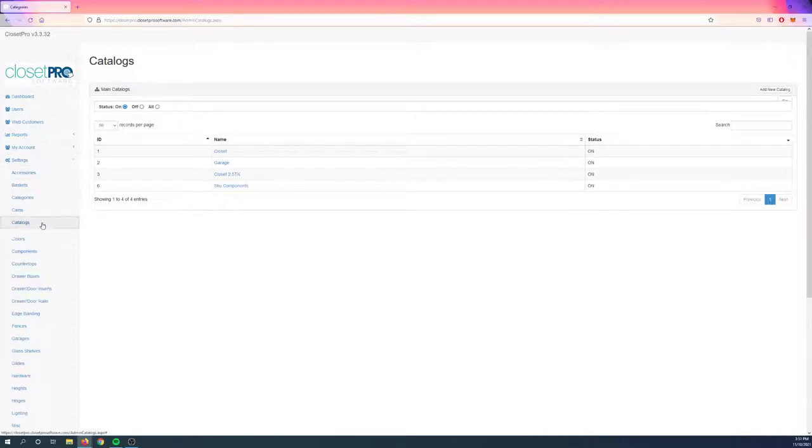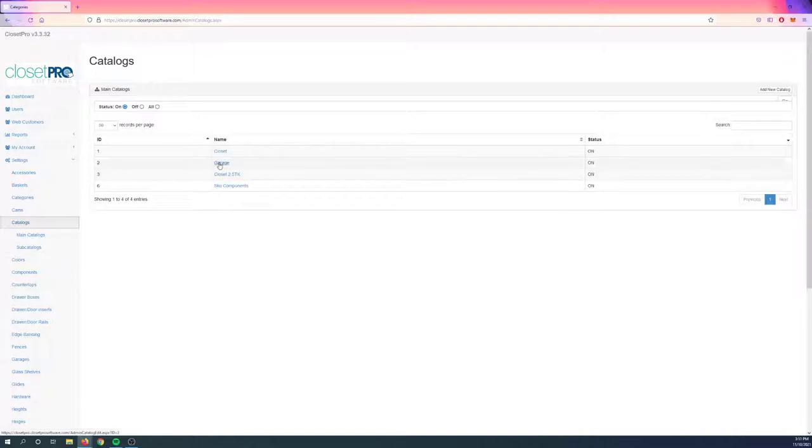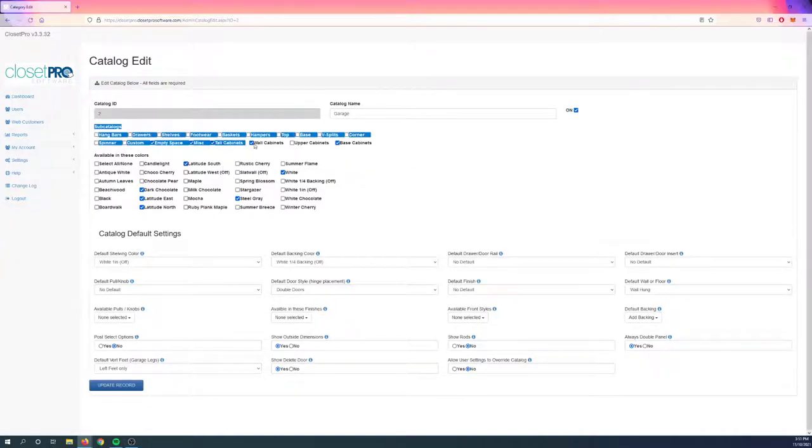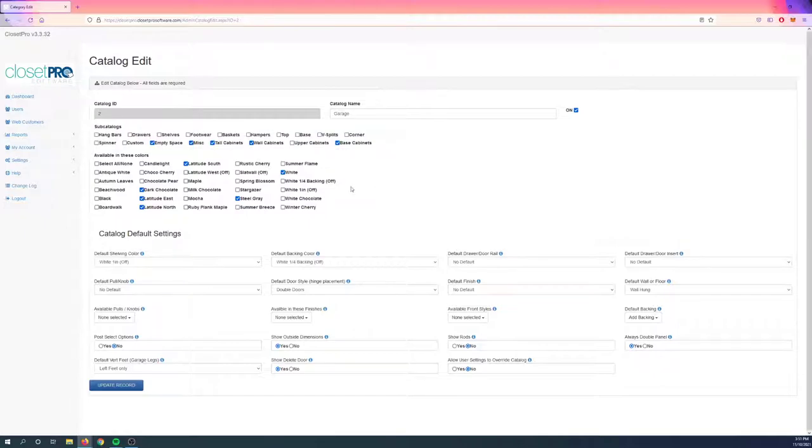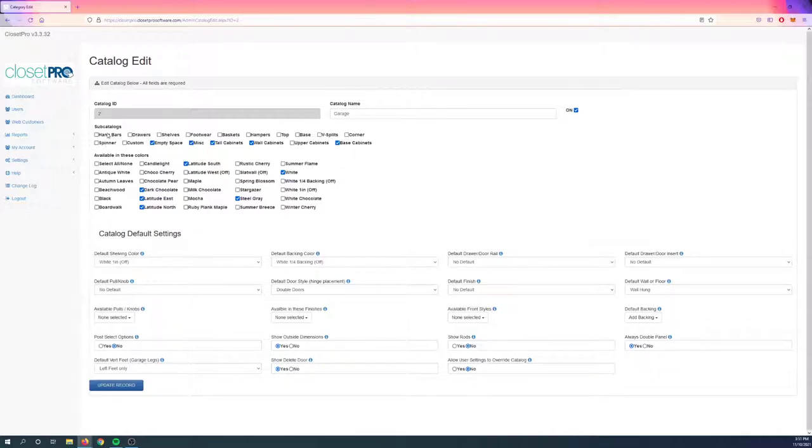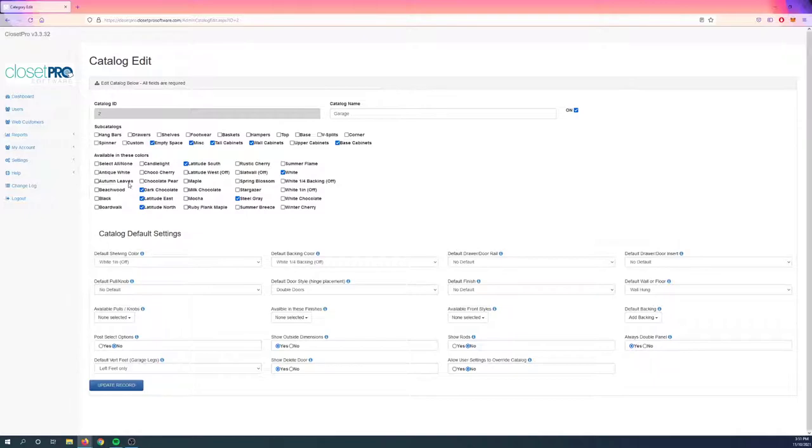Come back to Catalogs, we have Sub-Catalogs here. Let me hop back in here real quick. You can see up here we have the Sub-Catalogs categories right here, and we currently have five options selected for this Garage Catalog: Empty Space, Miscellaneous, Tall Cabinets, Wall Cabinets, and Base Cabinets. These are new sub-catalogs that I've created. You can see a lot of the ones up here are ones that you may already recognize as our standard catalog in Closet Pro. Things like hang bars, drawers, shelves, those are all going to be in everyone's standard closet catalog.